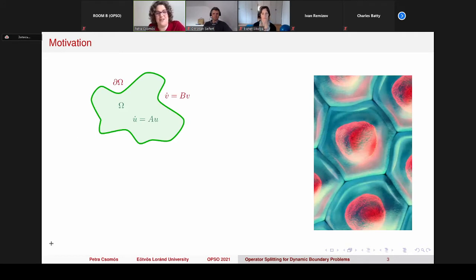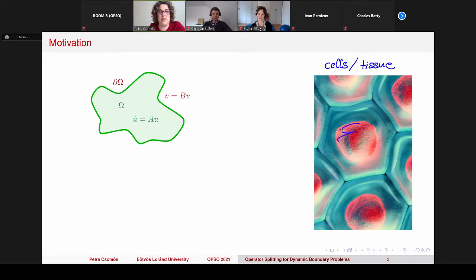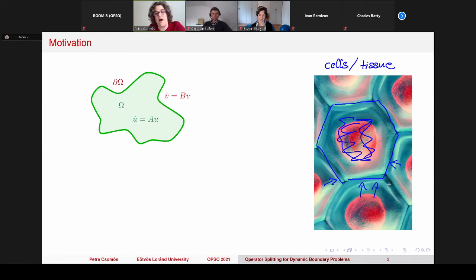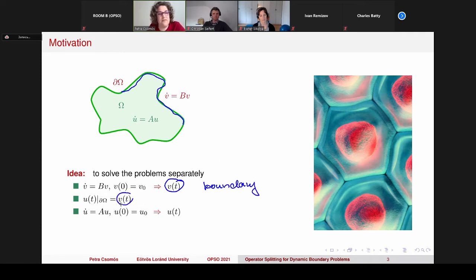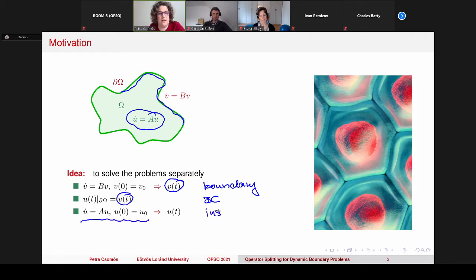Here is a nicer picture. The motivation is problems like cells in a tissue — we can imagine some kind of diffusion or something inside the cell, and something happening on the boundary of the cells, maybe influence from outer cells. The first idea would be to solve the problem separately: first solve the problem on the boundary, then use this v as the boundary condition for the inside problem to solve the problem inside omega.